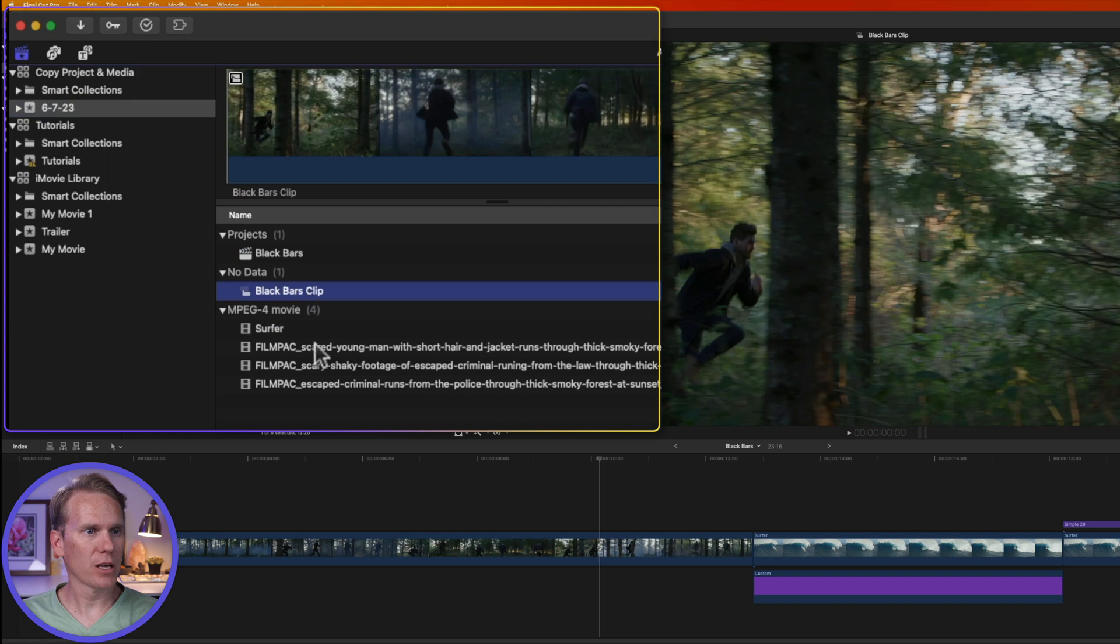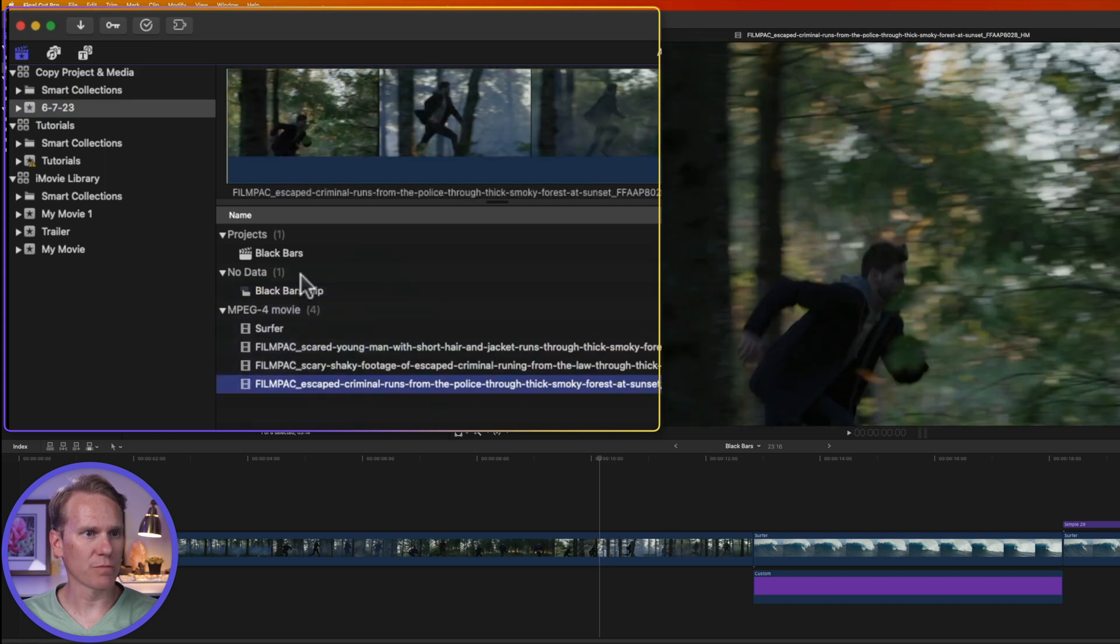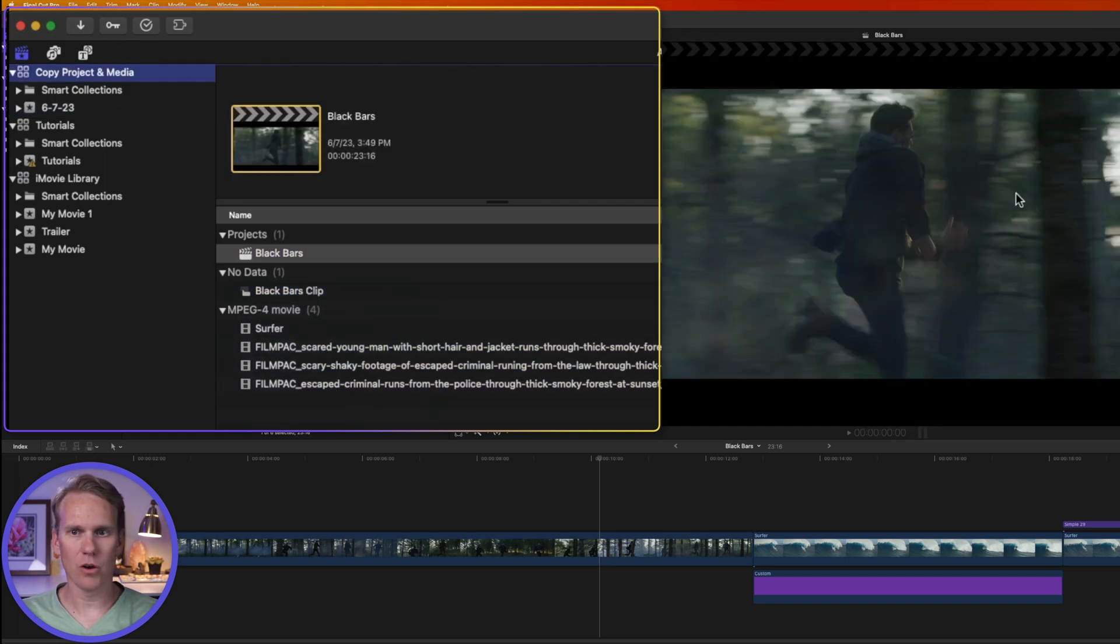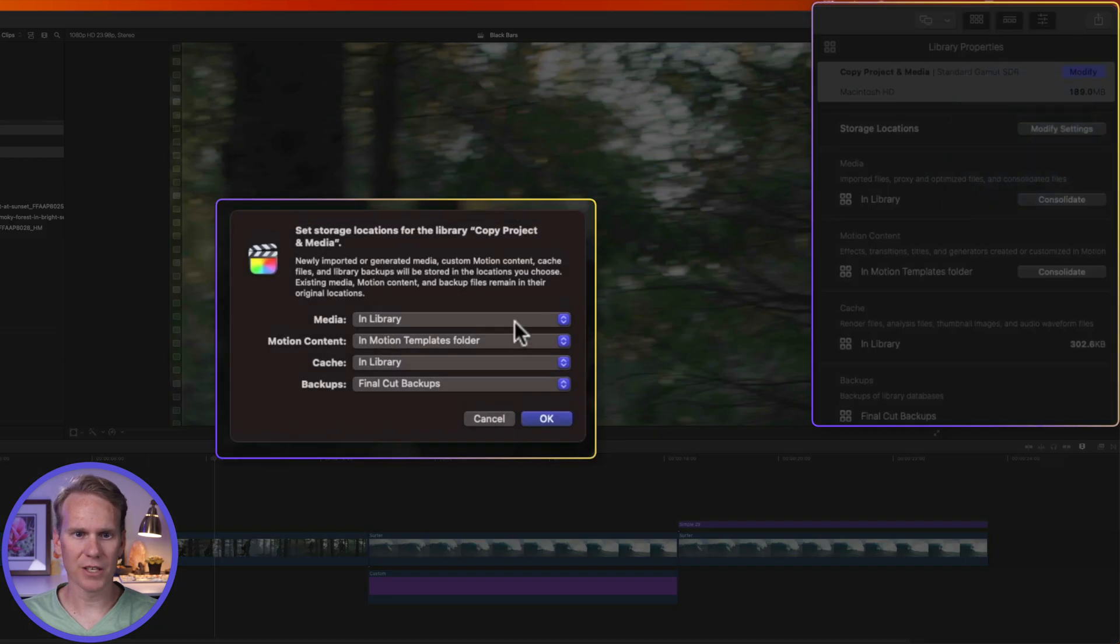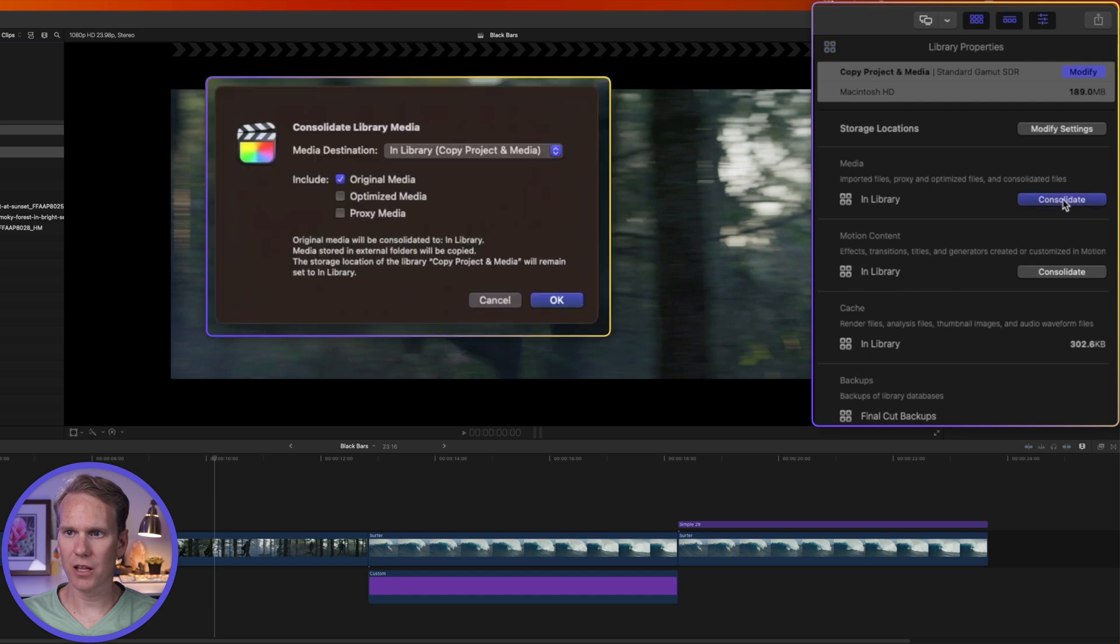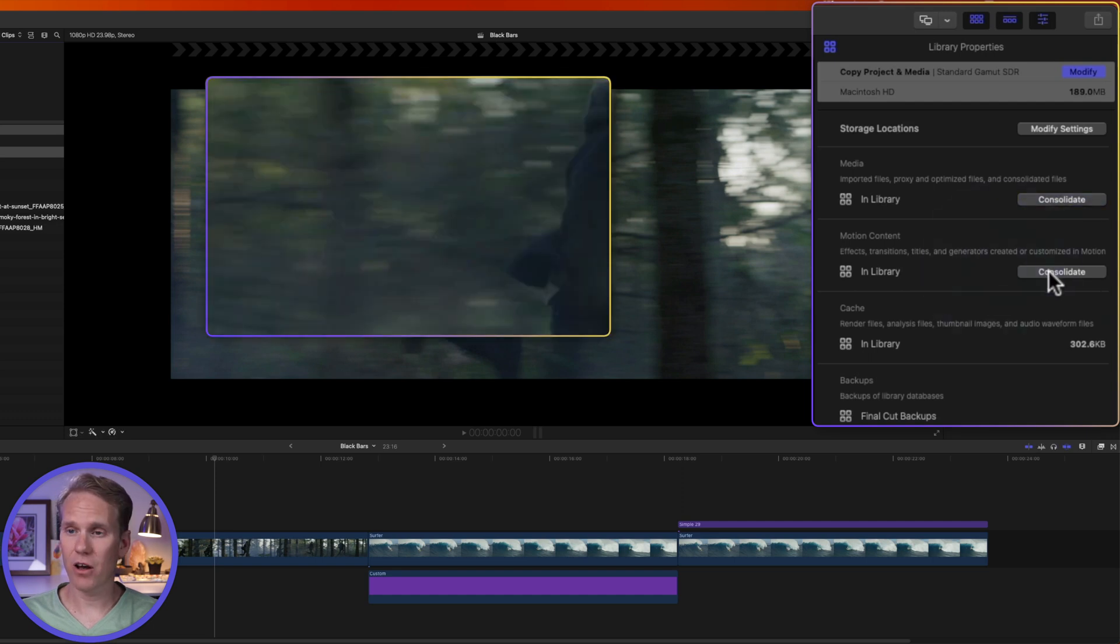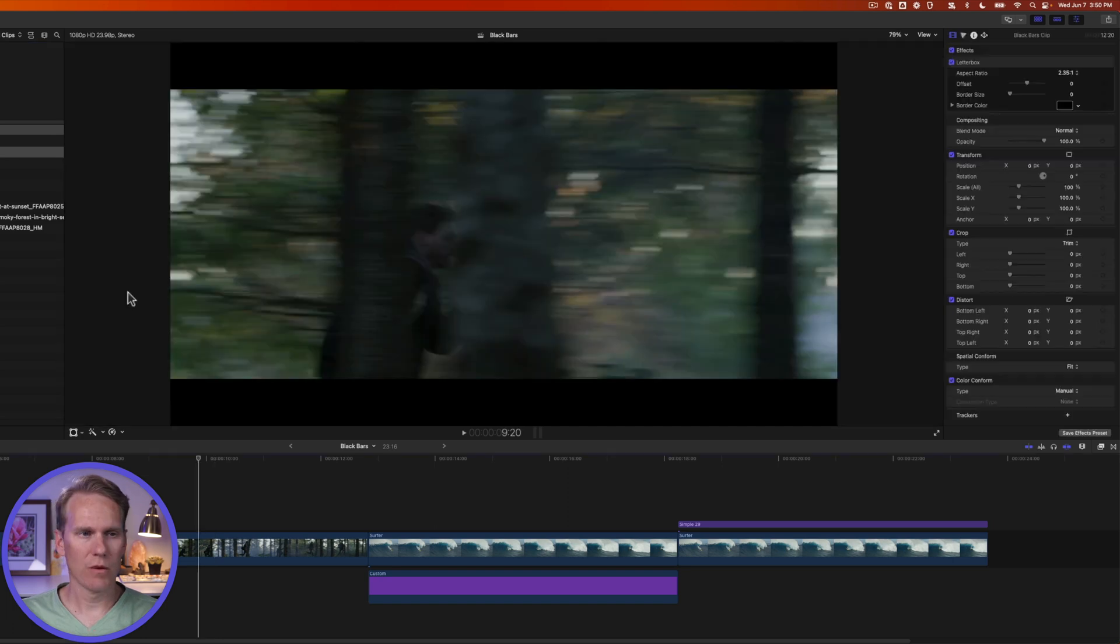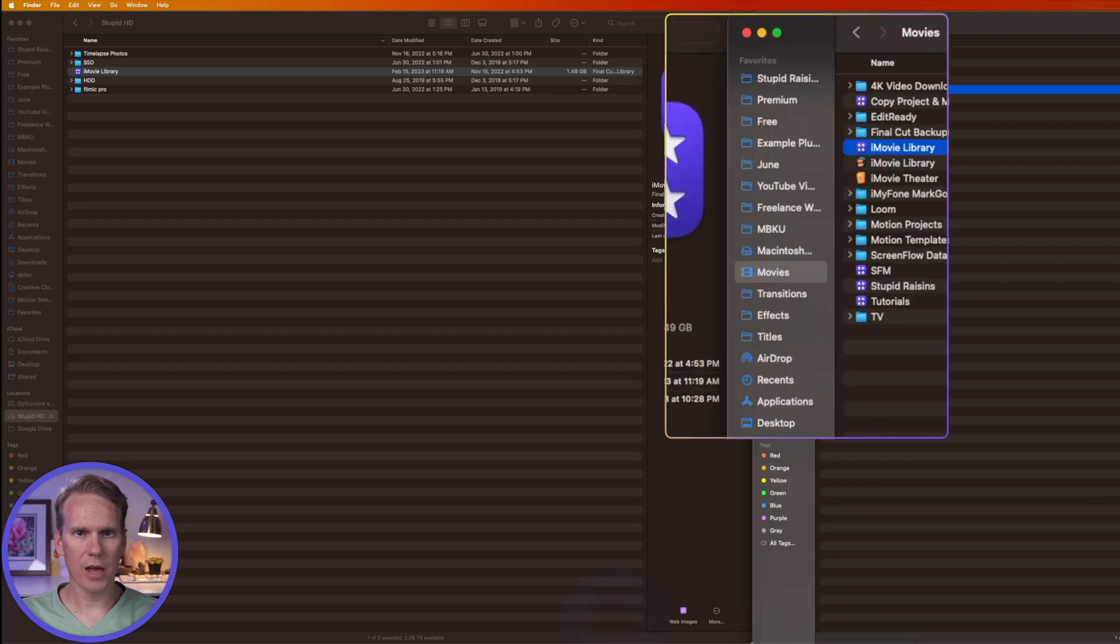And I've got my clips that I was using in this project. I'll select the library and go over to the finder. And like before, I'll click on Modify settings. And I'll set everything to in library and press OK. And then I'll consolidate my media. And then after that, I'll consolidate any motion content like titles and transitions. Once that's done consolidating, I can quit Final Cut Pro.